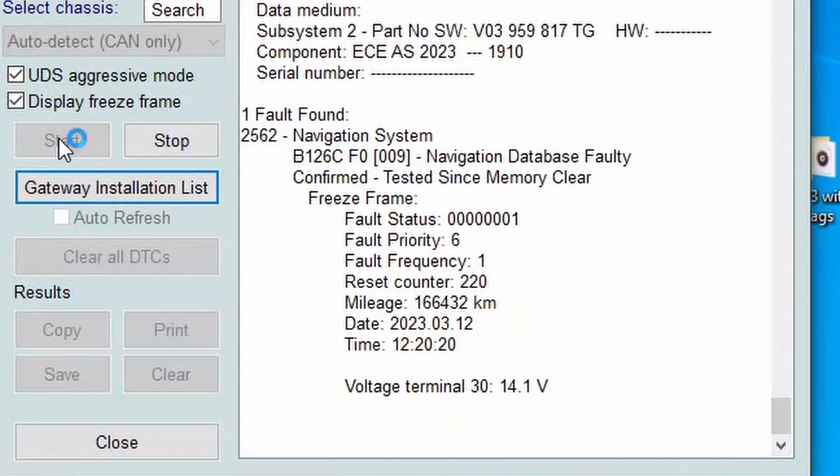For this error, I do not know what the reason is. I suppose it is because of a navigation maps update, but the maps are working fine and on forums I cannot find a solution yet, so I will ignore this error for now.